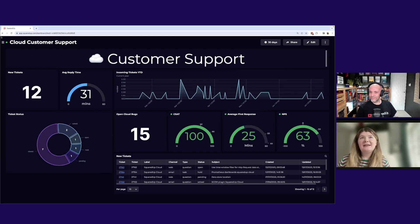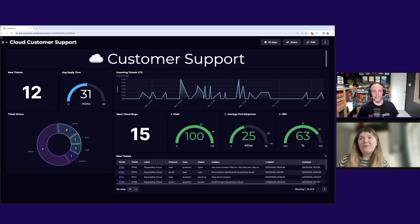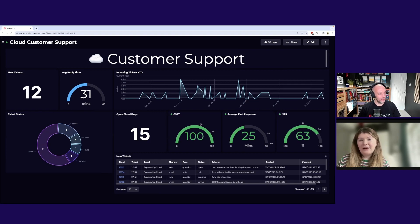Sure. So this is the Cloud Customer Support Dashboard. I've built this using Zendesk, the Web API, and Jira plugins.